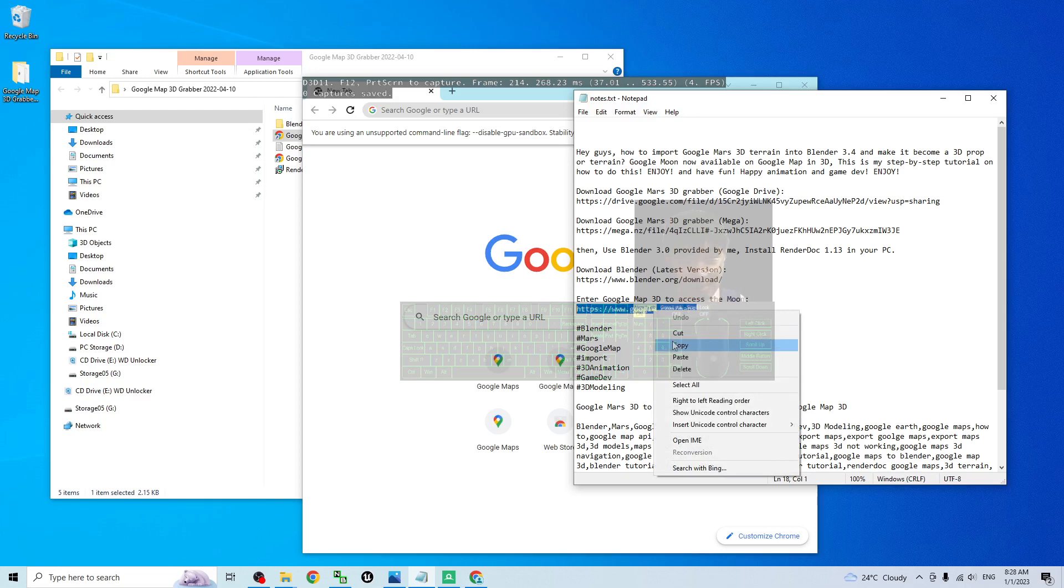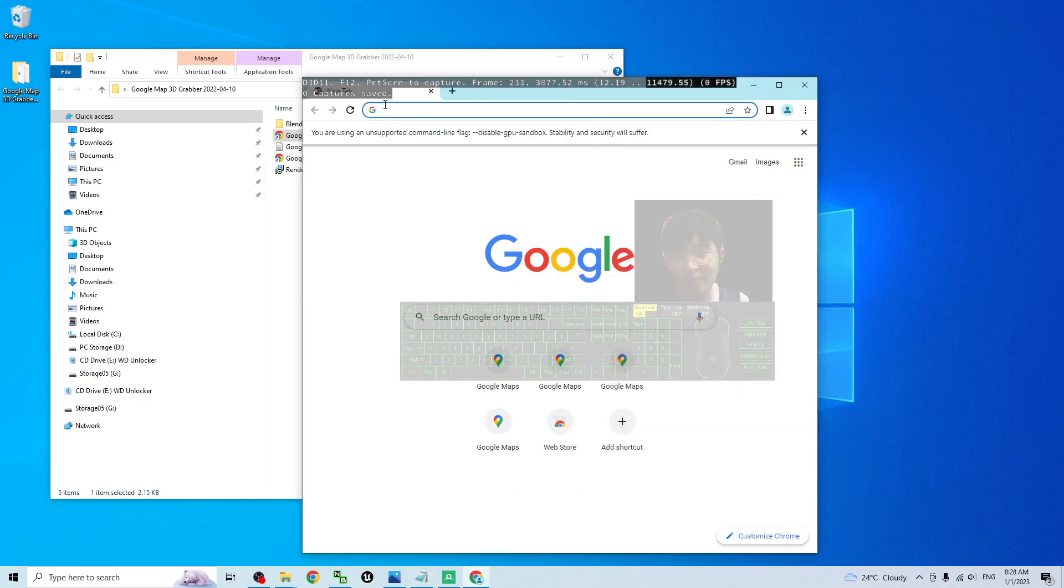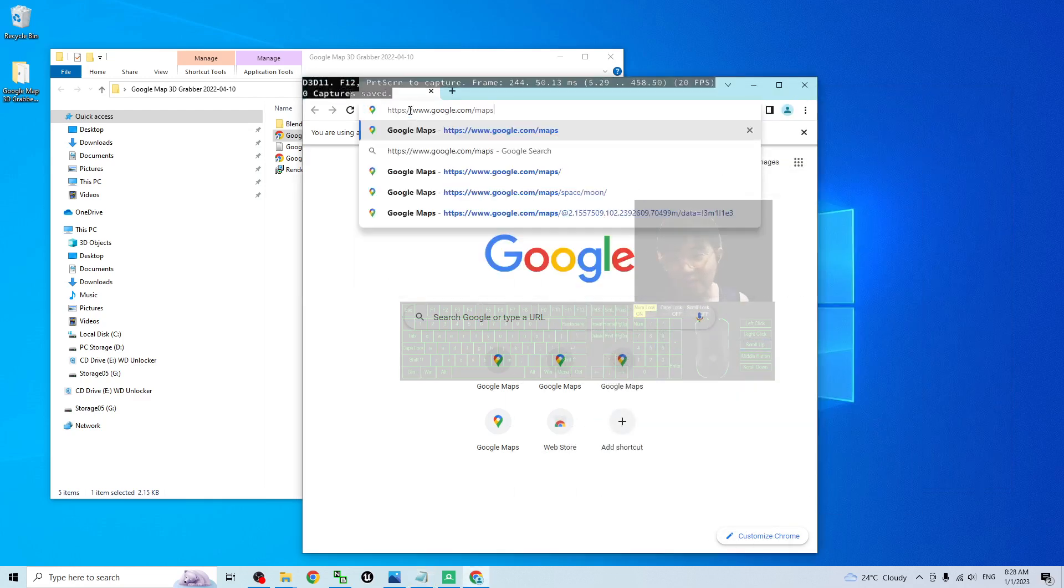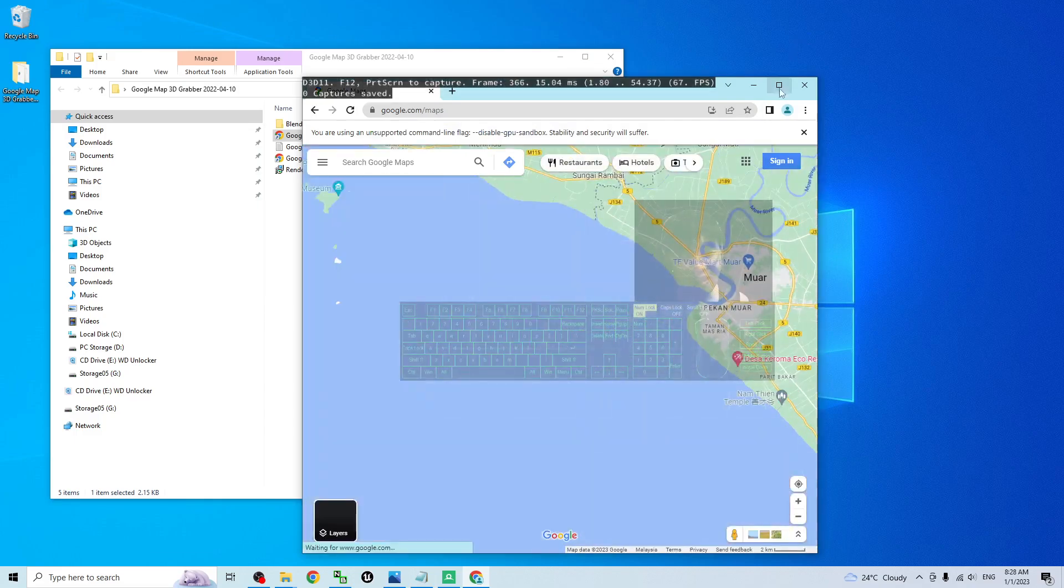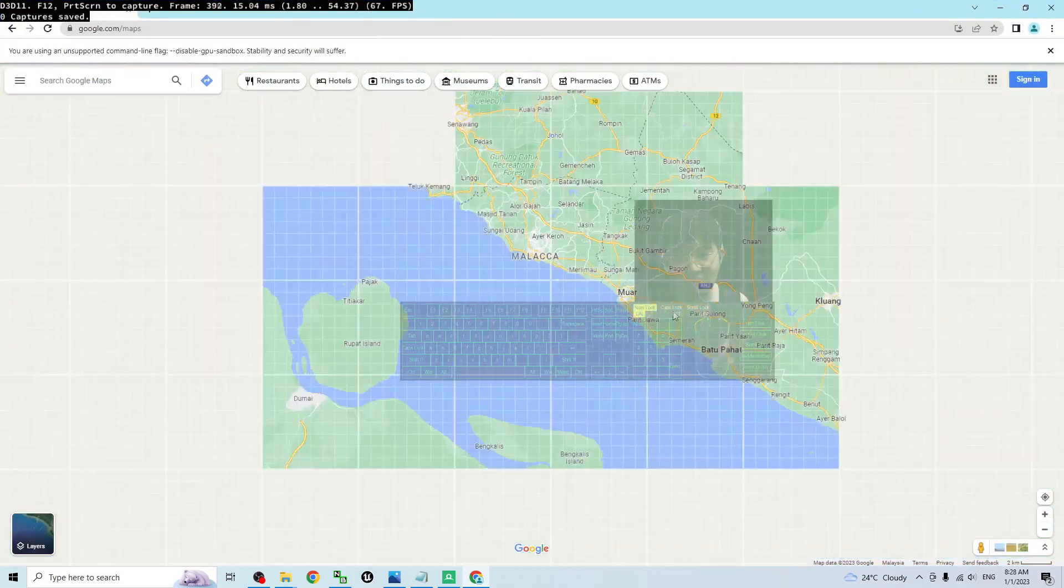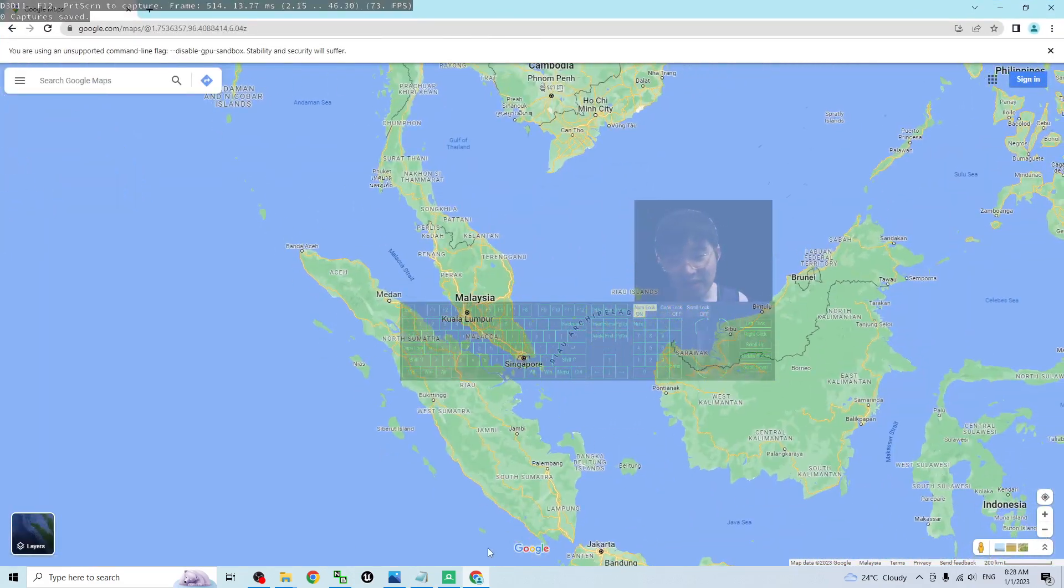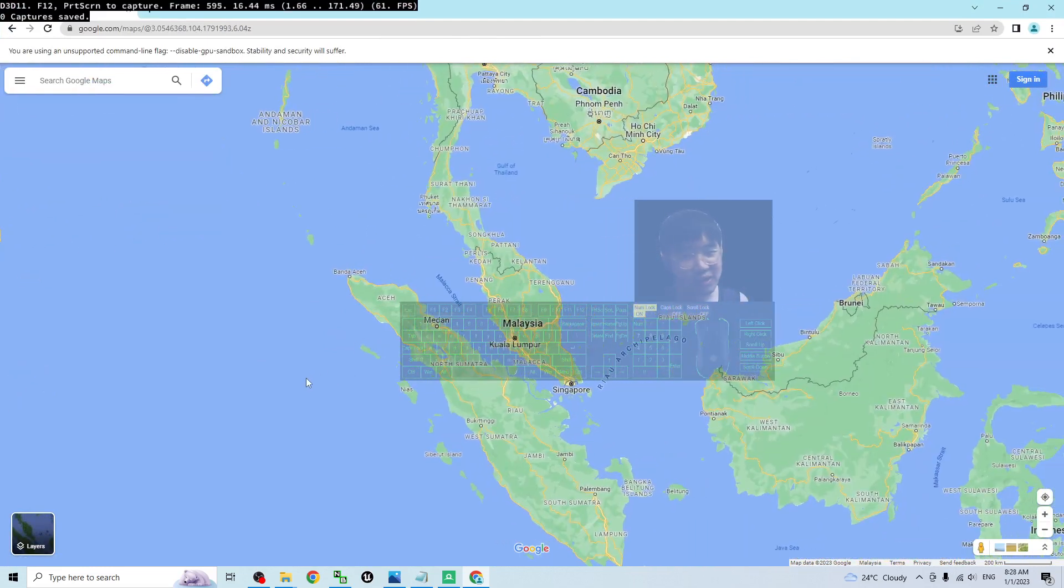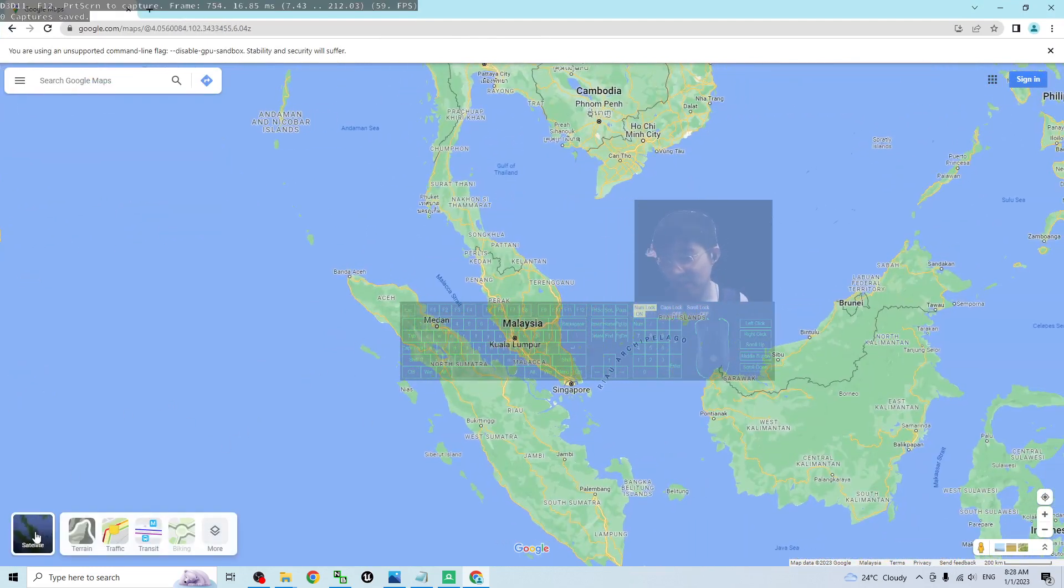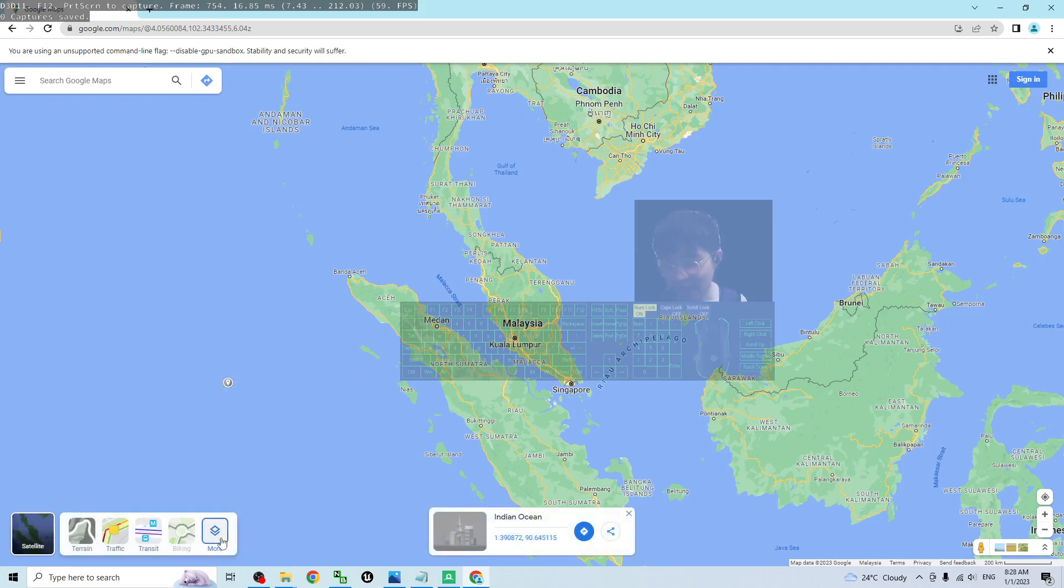Next step, from my video description, enter the Google Map 3D. First, go to www.google.com/maps. This is Google Maps. In order to access and view Google Mars, you have to move your mouse cursor to Layer.